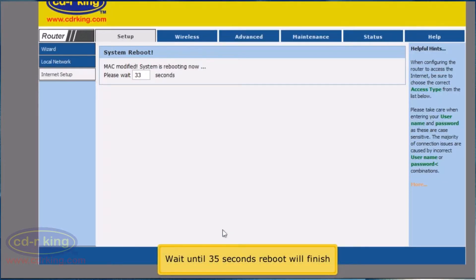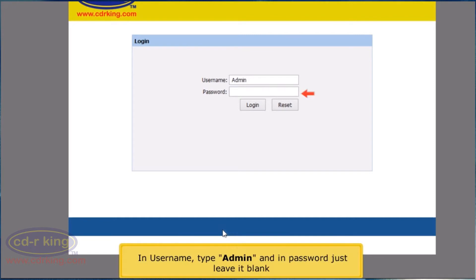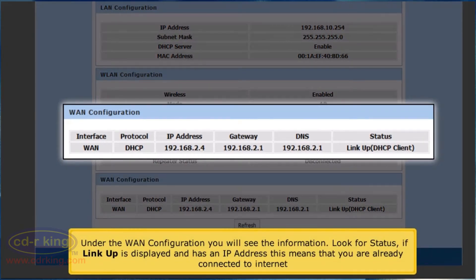Wait until the 35-second reboot is finished. In user name, type admin and in password, just leave it blank. Click Login button. Under the connection configuration you will see the information — look for Status. If Link Up is displayed and has an IP address, this means that you are already connected to the internet.